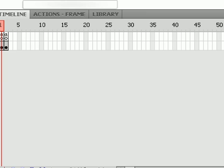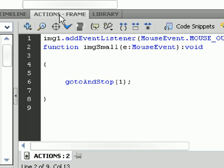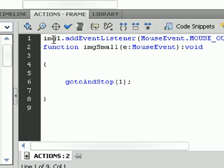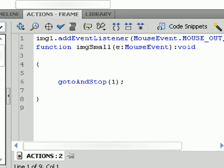So now, since we've done that part, we open up frame 2 in actions. And once we do that, what we are going to do is put the instance name. We're going to add an addEventListener and then it's going to be considered mouse out.